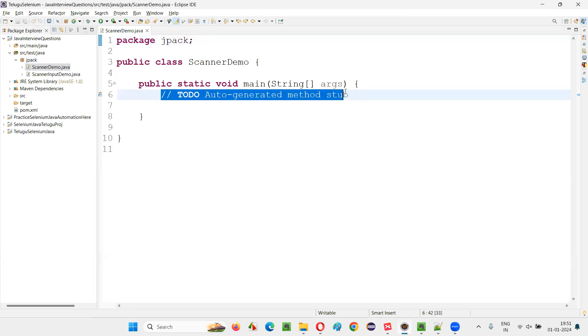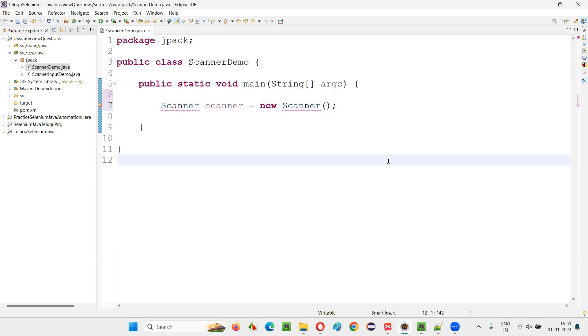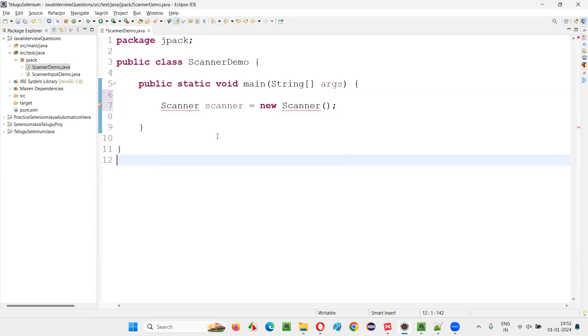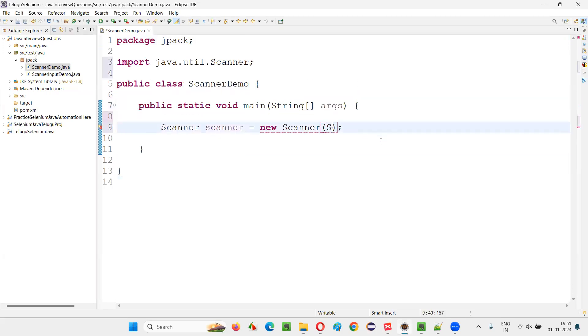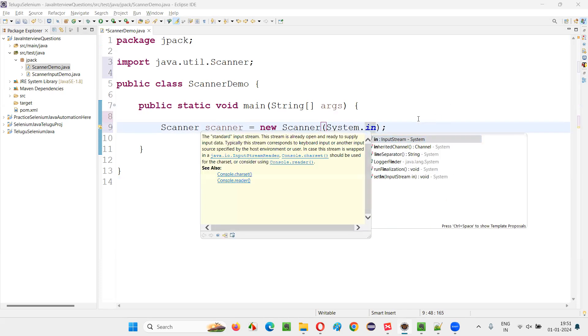So inside this main method, I'm going to create an object for the Scanner class. Scanner scanner is equal to new Scanner. Like this, we need to create an object for the Scanner class and import this Scanner class from java.util package. And here inside the constructor, we have to write system.in. That's it.